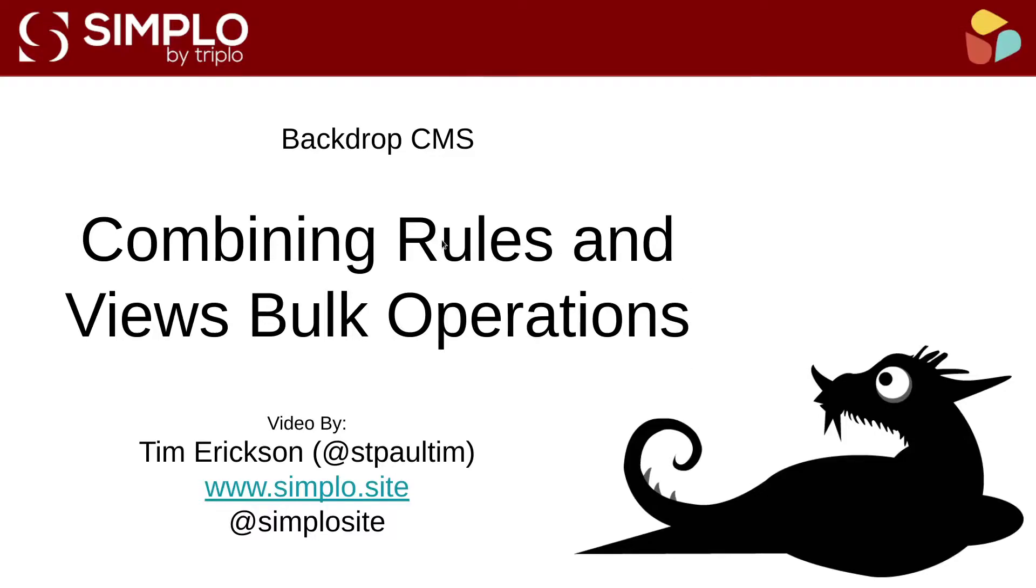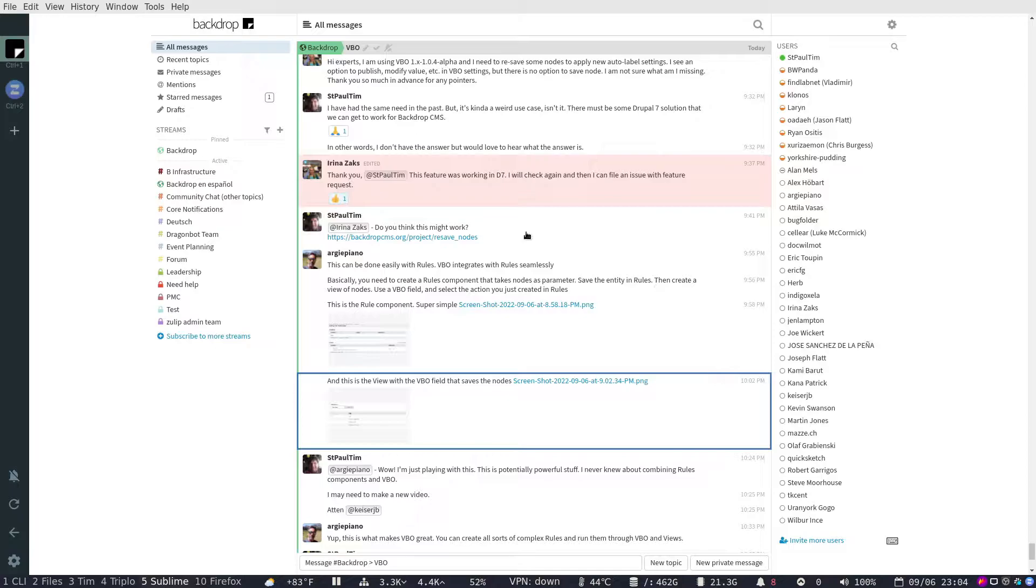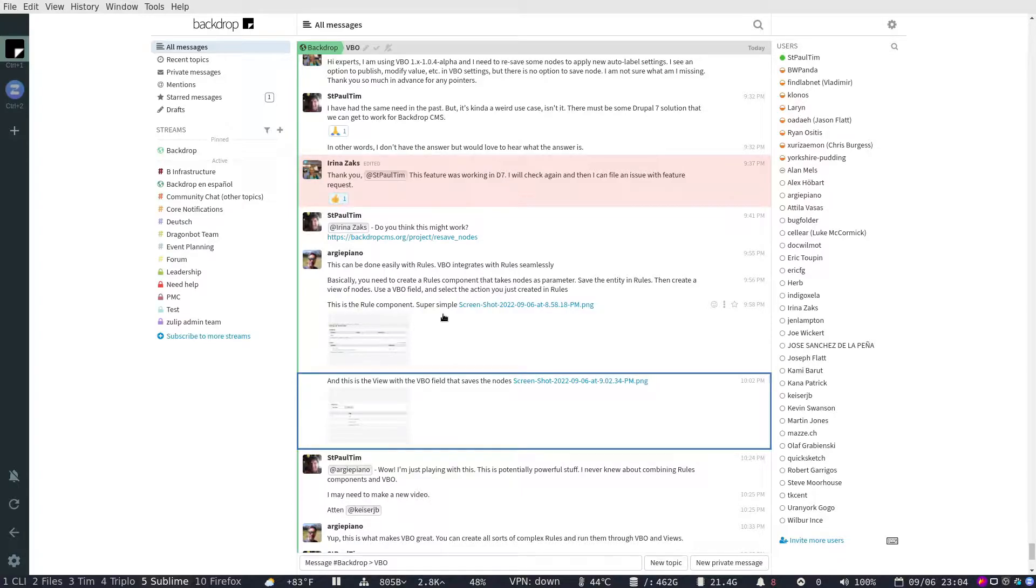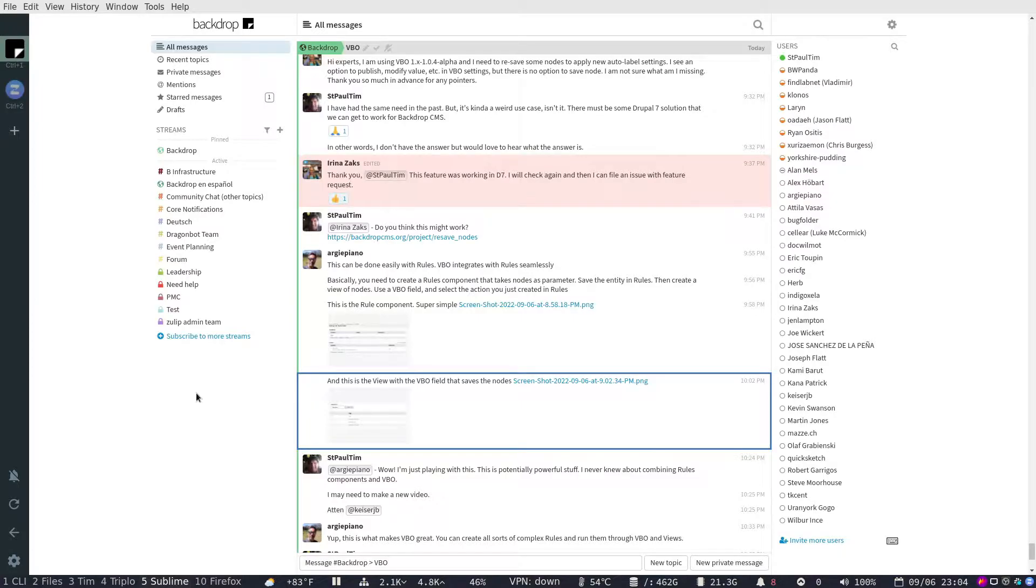We're talking about the Rules module and the Views Bulk Operations module. I'll explain a little bit more about them in a minute. But basically, as I was getting ready to do another video today, a discussion came up in our Zulip chat channel. For those of you who aren't aware of this, it's a chat community that is open to anyone where you can come and ask questions or talk about Backdrop. It's a great place to communicate with the Backdrop community. Look for another video I did about connecting with the Backdrop community, and I'll talk a little bit more about Zulip as well as other places you can ask questions and get information about Backdrop.